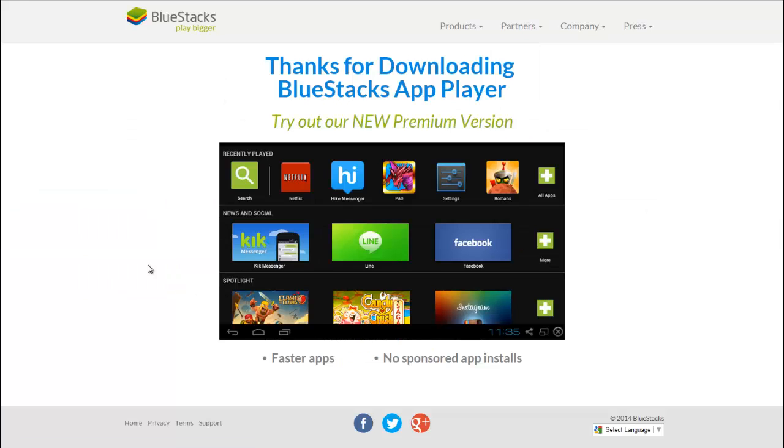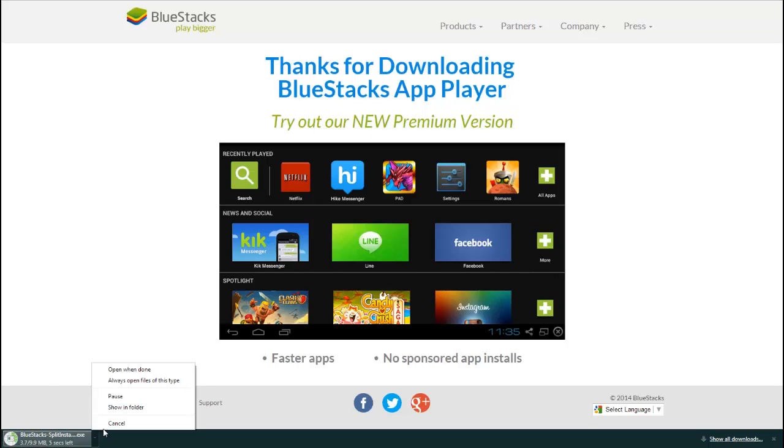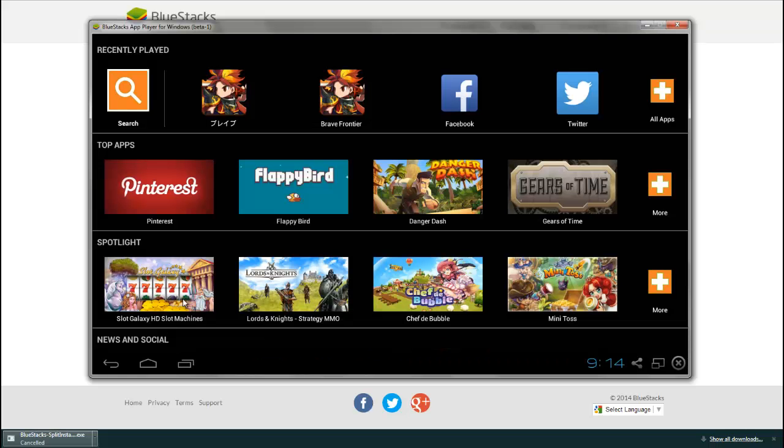Click on it. It'll bring you here. This pops up. I already have it, so screw that download. Once you have it, it'll open something like that. This is what BlueStacks looks like.